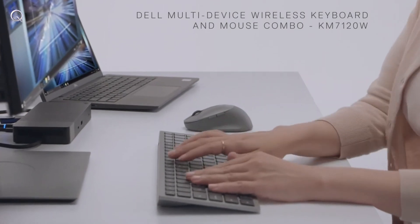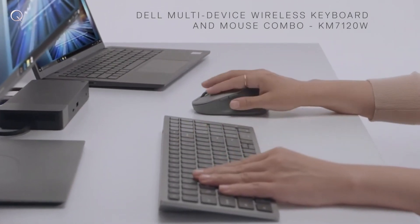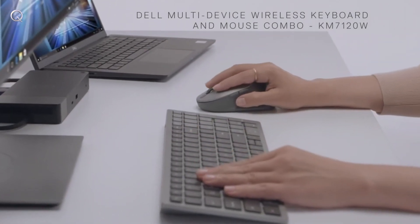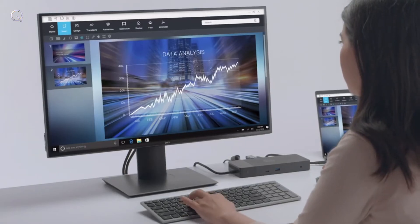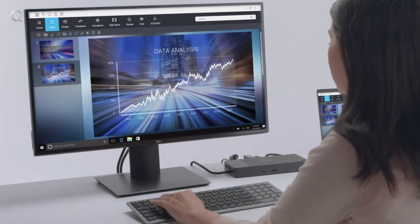Work seamlessly across three PCs on this compact keyboard and mouse and stay productive with up to 36 months battery life.